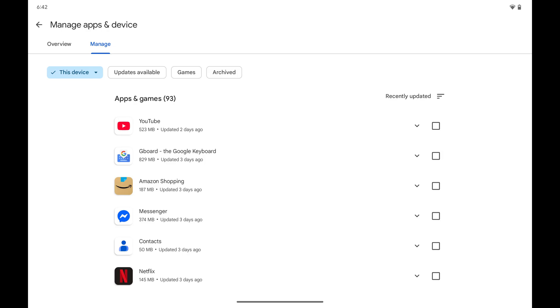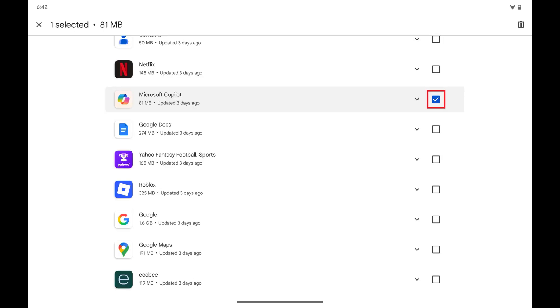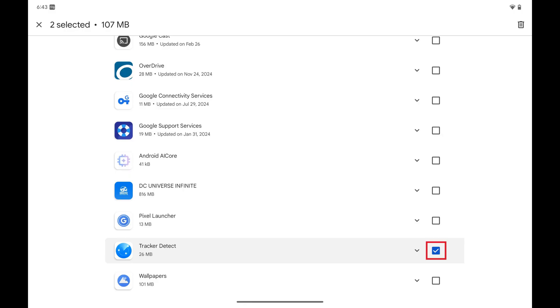Step 4. Swipe down this list, and then tap to place a check mark next to any apps that you want to uninstall. In this example I'll just choose two apps.